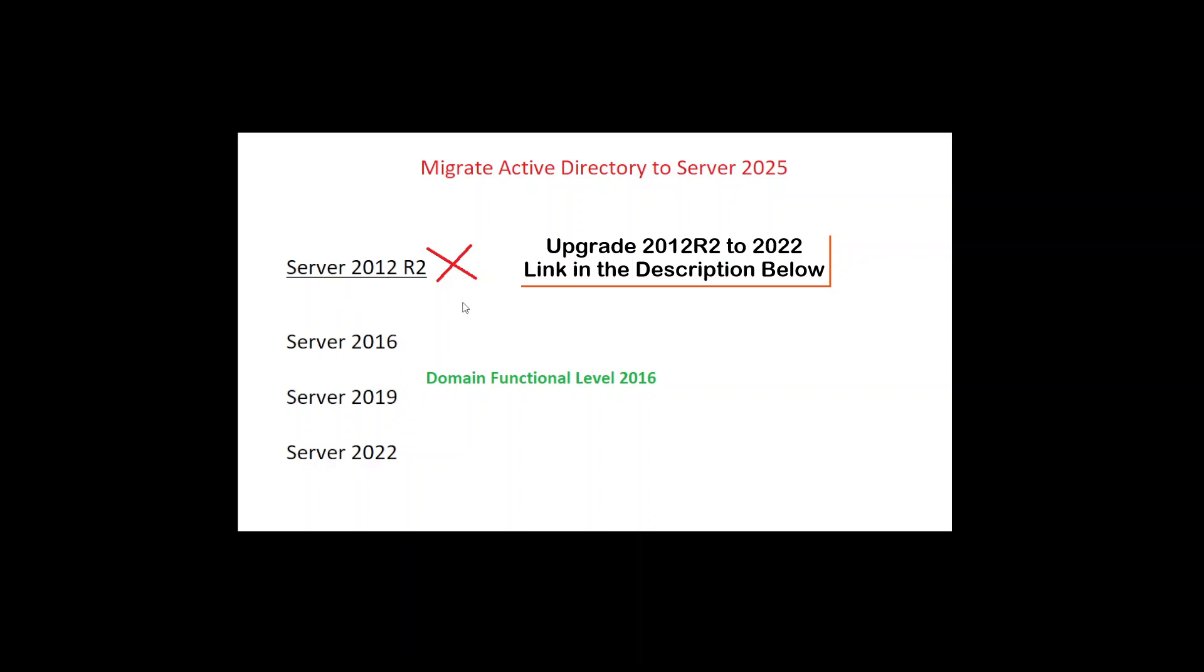Just because of the domain functional level, basically your domain functional level has to be 2016. If it is 2016, then you cannot have a Server 2012.